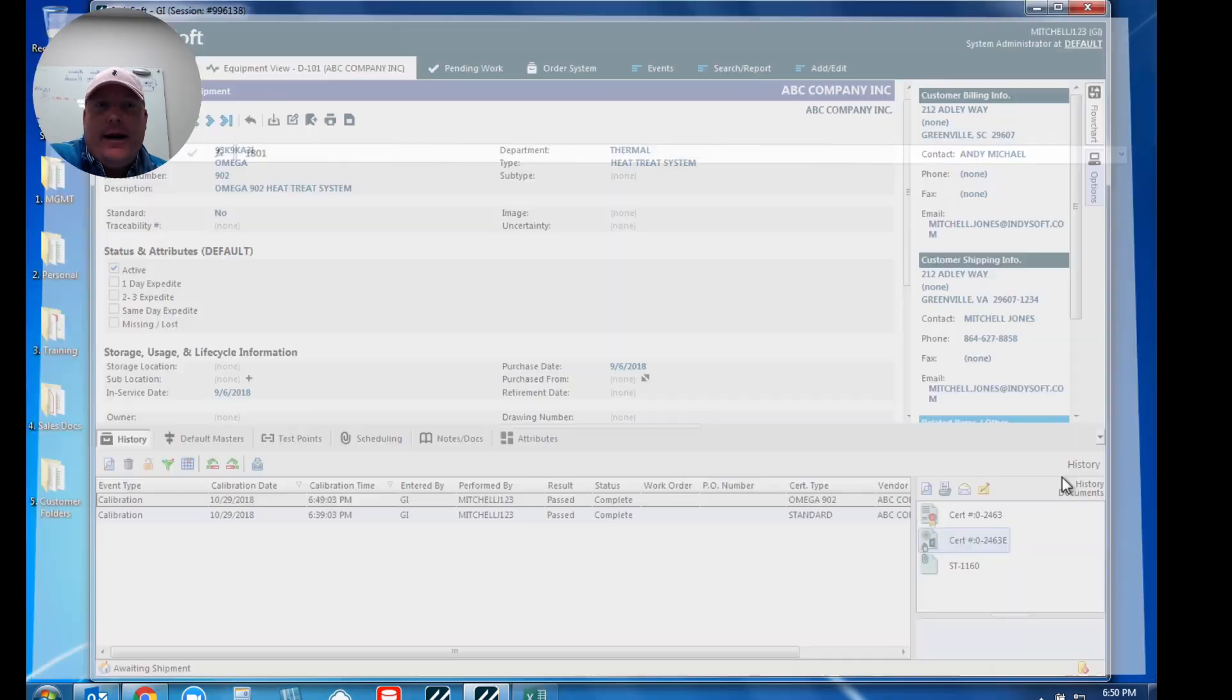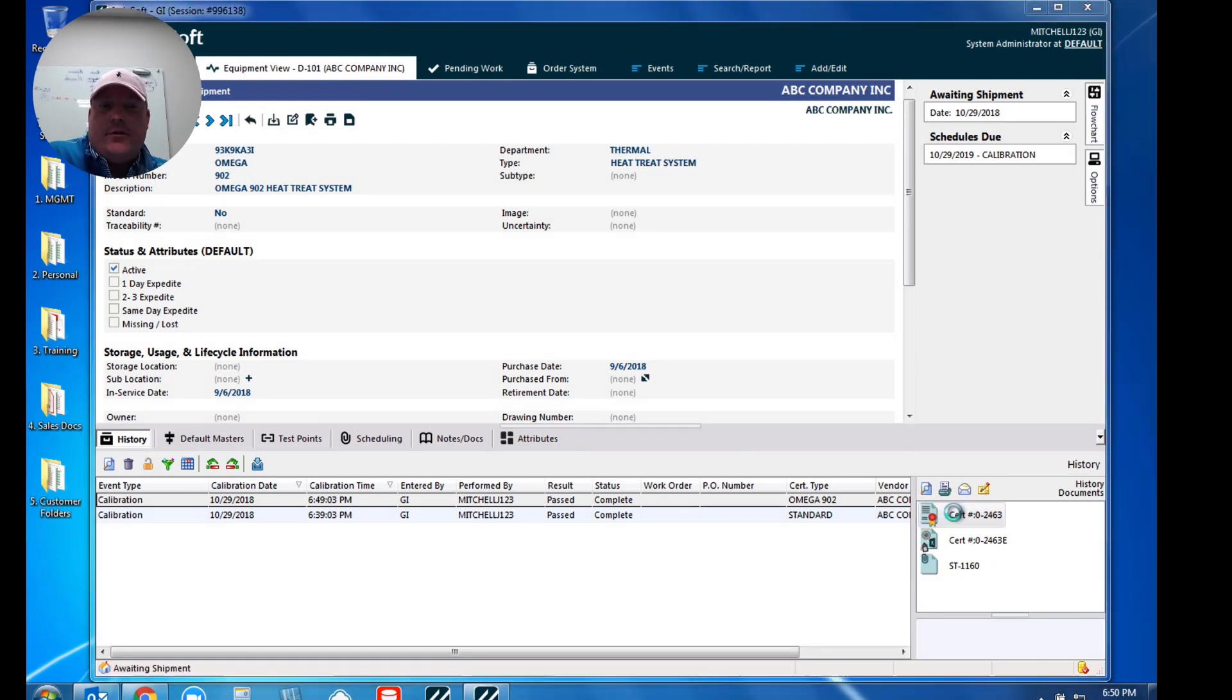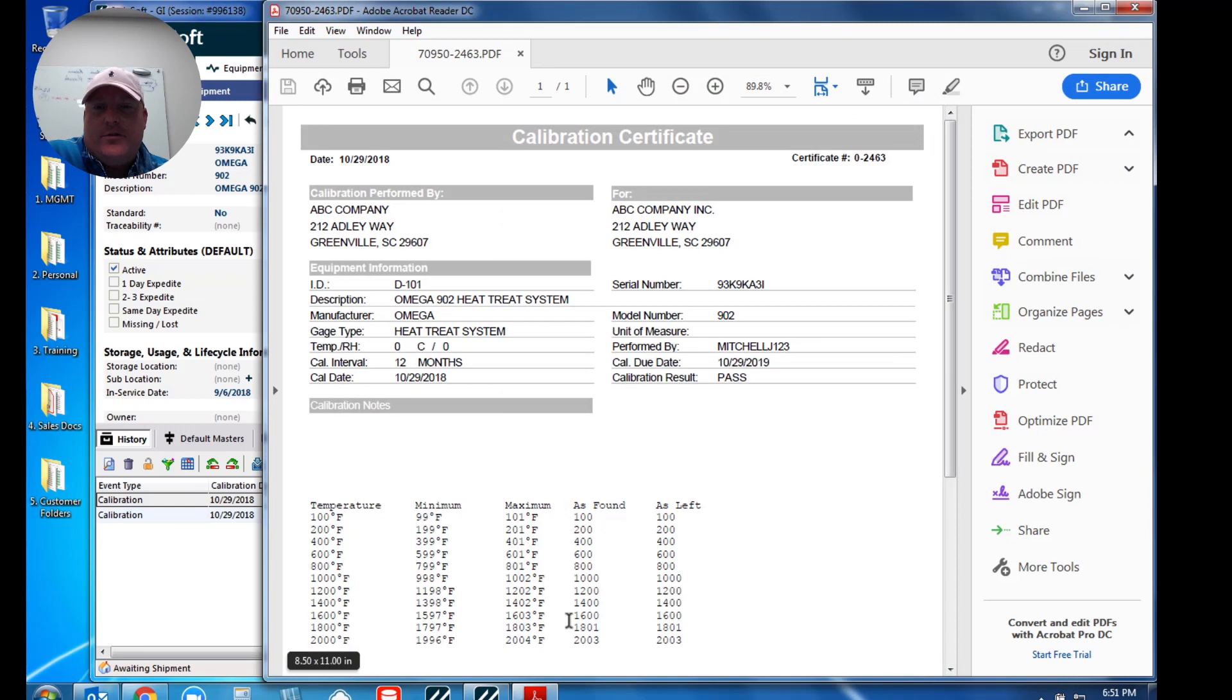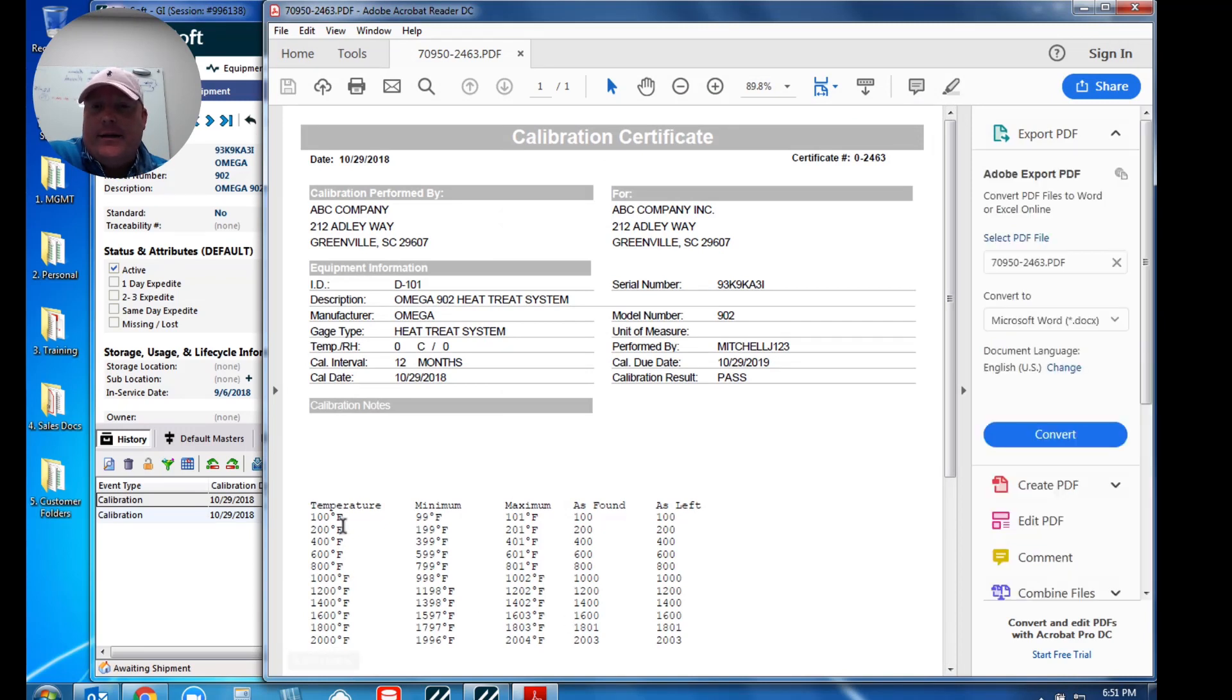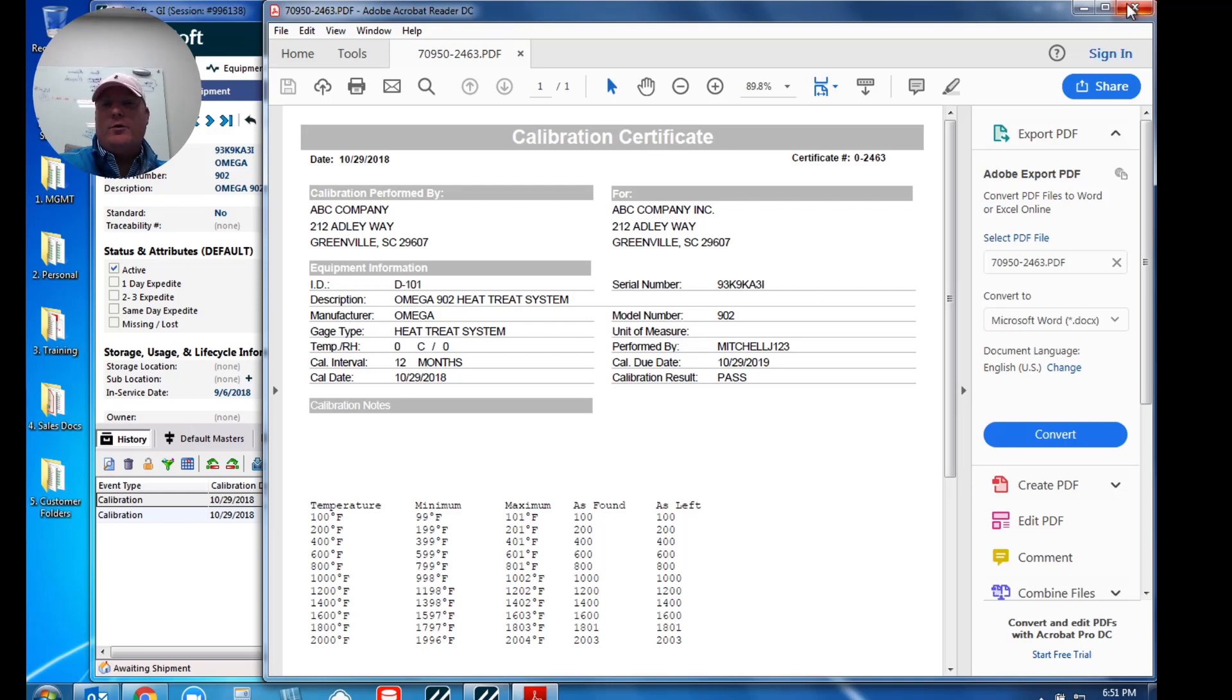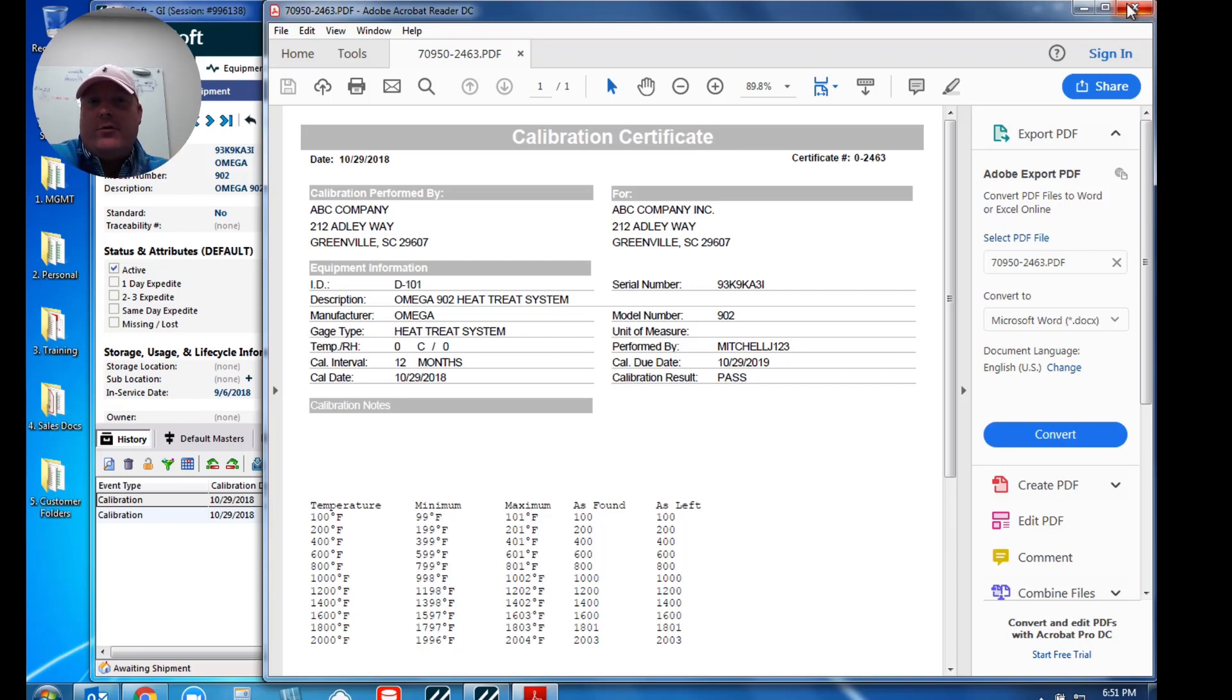But now if I go back and actually look at my PDF certificate that the software generates, when I open this up, you'll notice that section of those data points was actually embedded in. So you'll see my temperature, my min, my max, my as found, and my as left. So essentially what we're doing is we're taking a certain section of that Excel file and we're embedding that within to your PDF document for you.